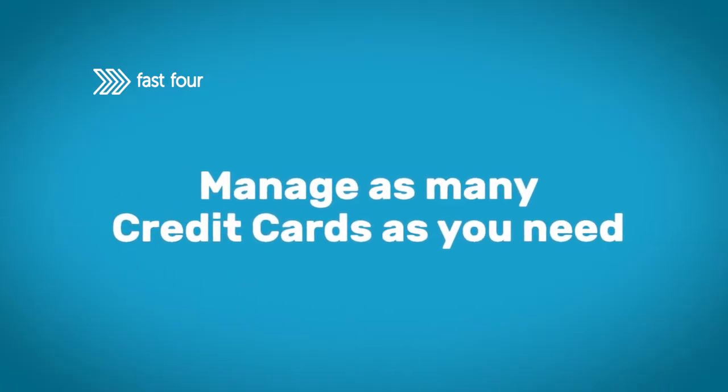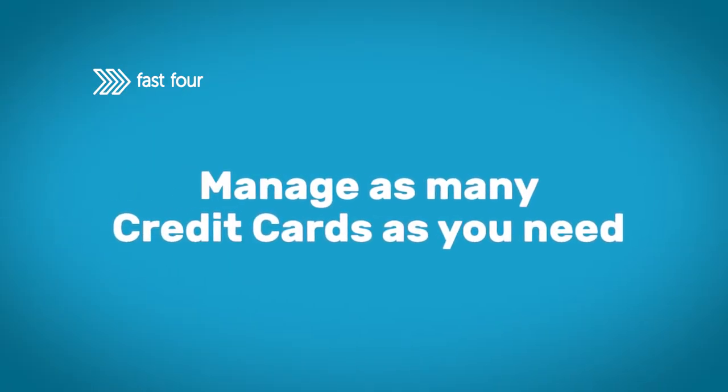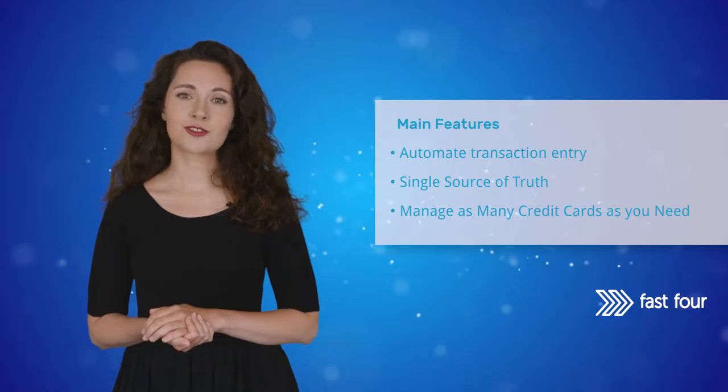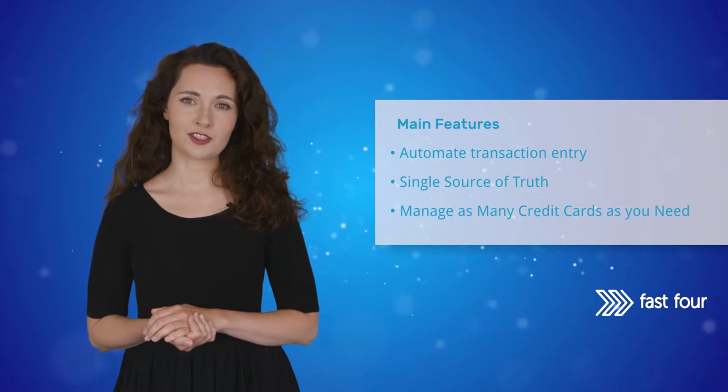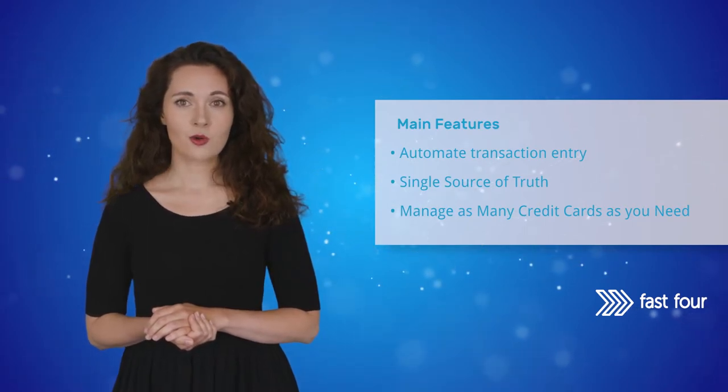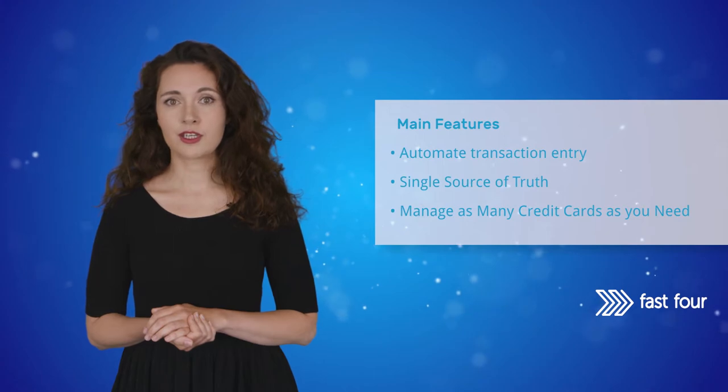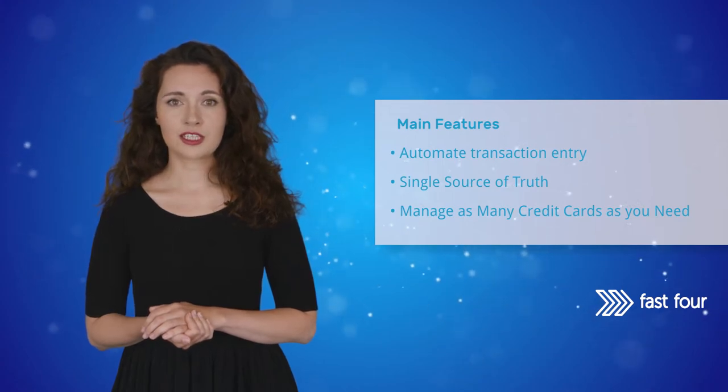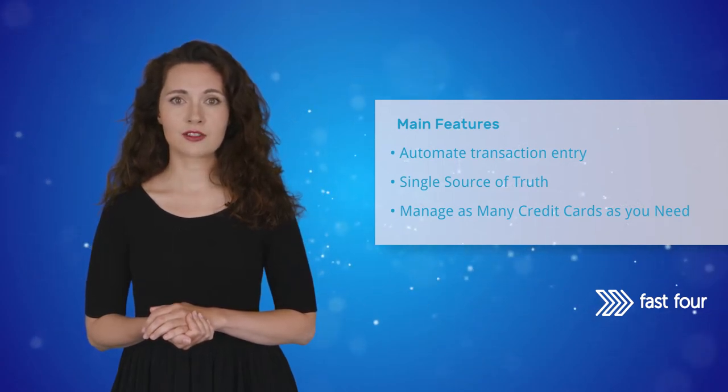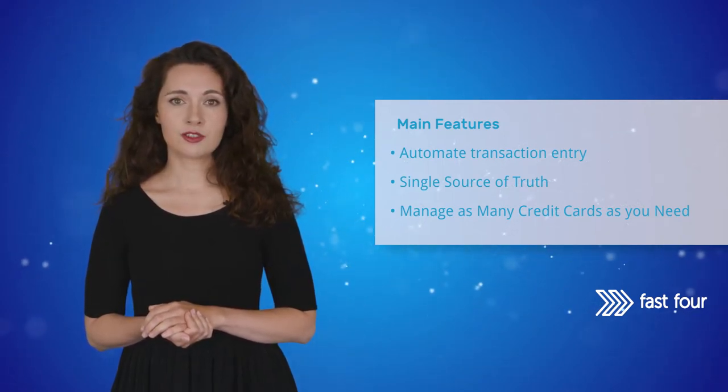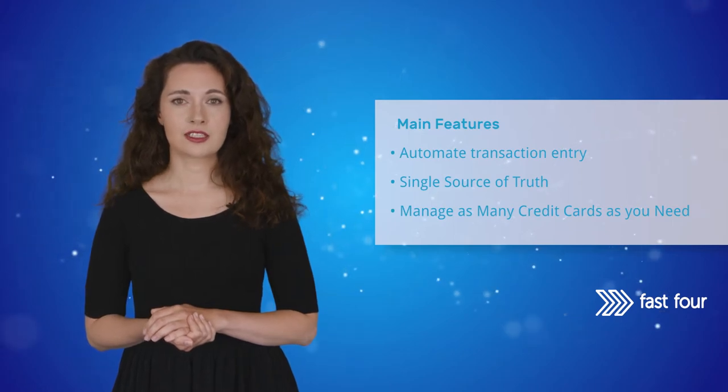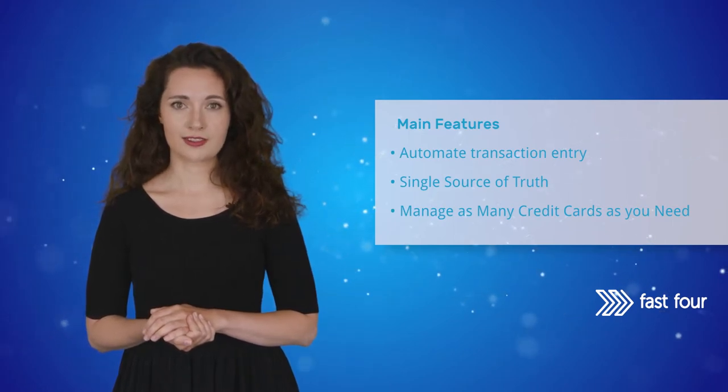Manage as many credit cards as you need. You're not restricted to managing one credit card account. We can configure the credit card import suite app to manage as many accounts as you have, including different currencies and different formats.